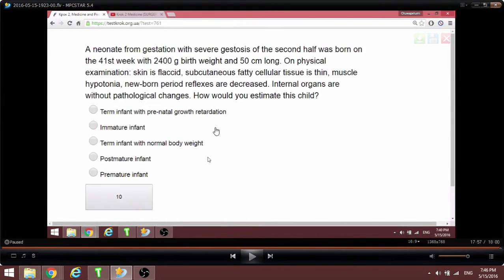We have 10 questions left in unit five-one. We mistakenly skipped this question from the test. All students are to come to the end of the video so I could read it out. This infant was born at the 41st week of gestation.